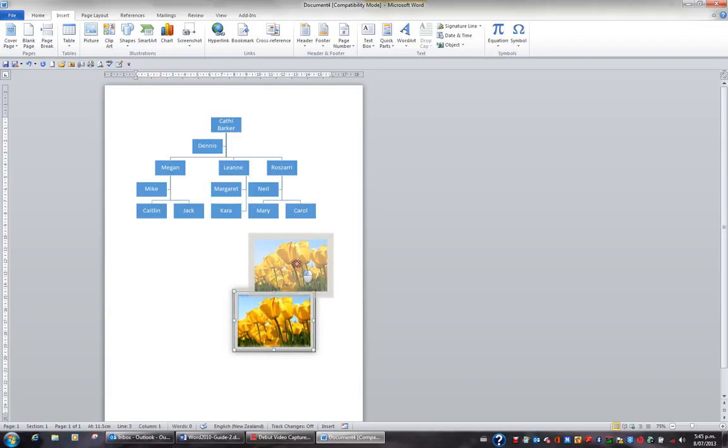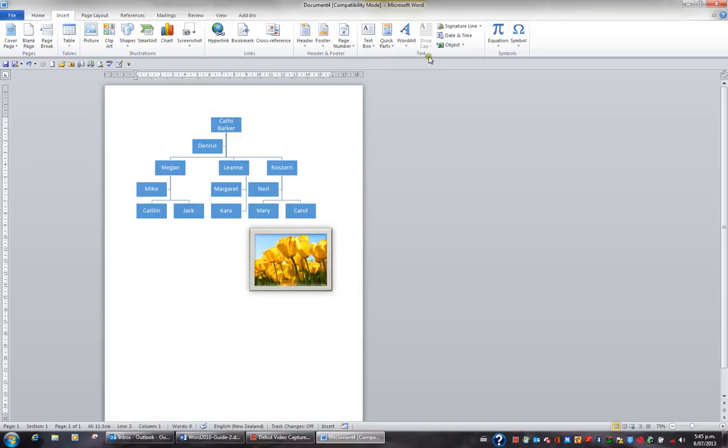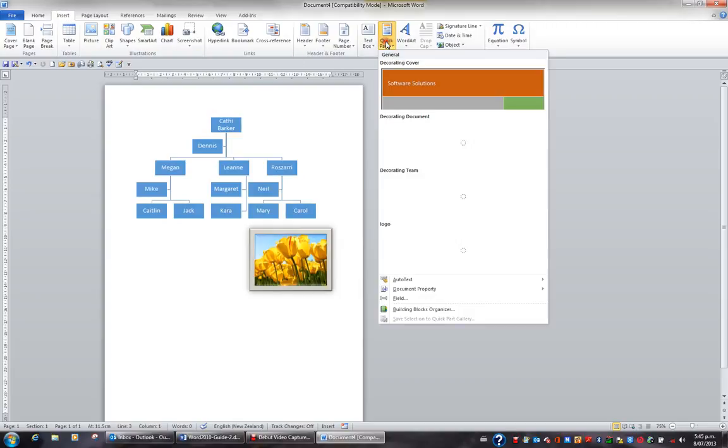When it comes to managing quick parts, you need to know about the building block organizer. On the insert tab in the ribbon and in the text group, you have the quick parts button. When you click the quick parts button, you can either right click a quick part or choose the building blocks organizer.